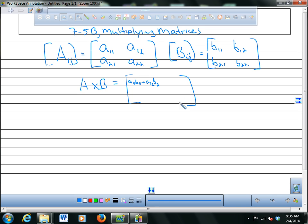That's the operation for multiplying matrices together. They have a very long drawn-out formula and it's hard to follow. Really, all you have to do is take the first row times the first column — that goes in spot 1,1. Then the first row times the second column goes in spot 1,2.